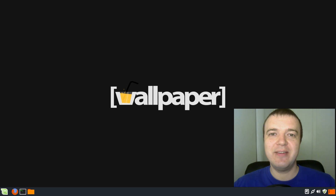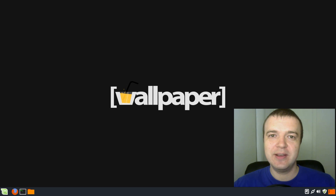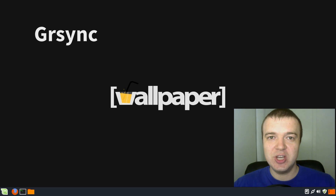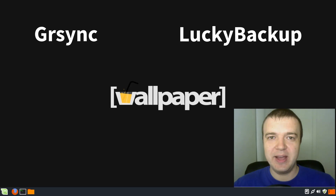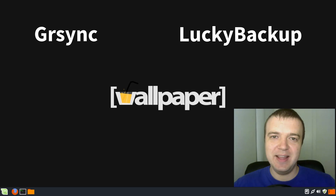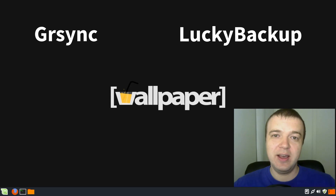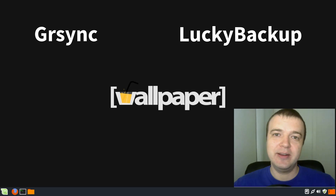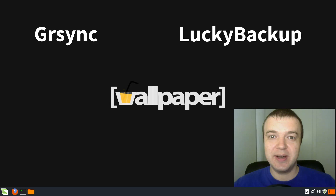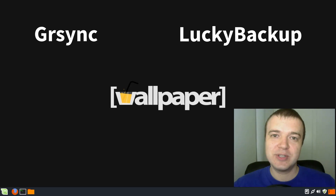Unfortunately, not everyone is a fan of the command line. So in this video, I will show you two programs which have a nice graphical interface but use R-Sync as backend: GR-Sync, which is a simple graphical user interface of R-Sync, and Lucky Backup. Don't be misled by the name — Lucky Backup is a very good program. It has much more options than GR-Sync and it is more powerful. Lucky Backup was my default backup program until I completely switched to command line R-Sync. Let's have a look at these two programs and what backup options they provide.